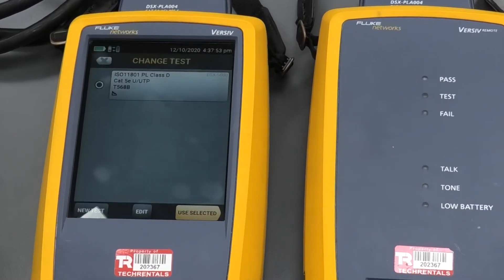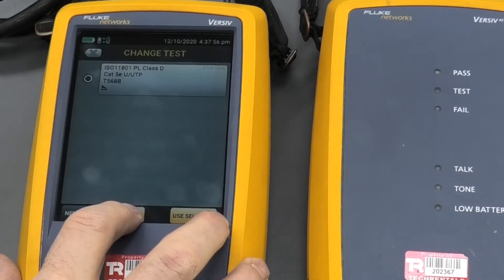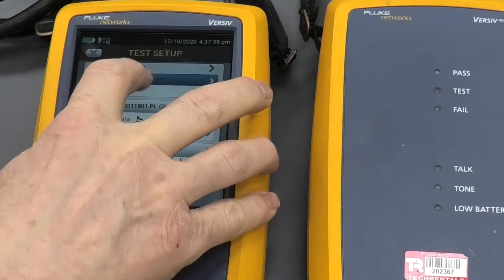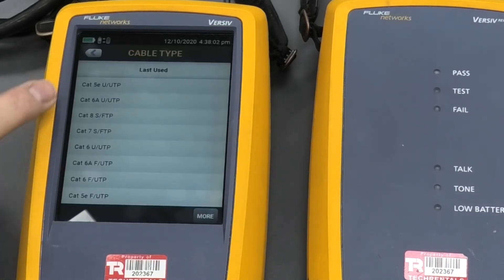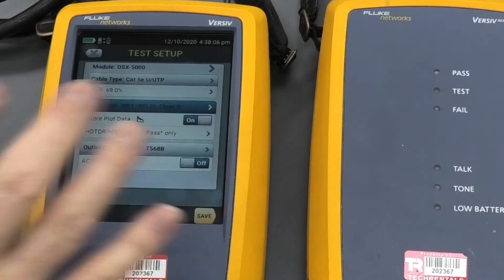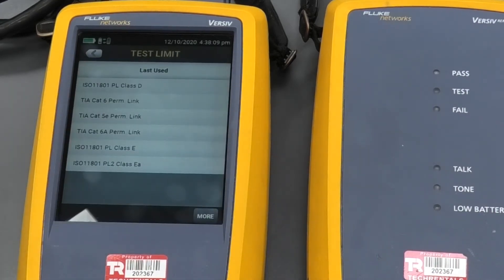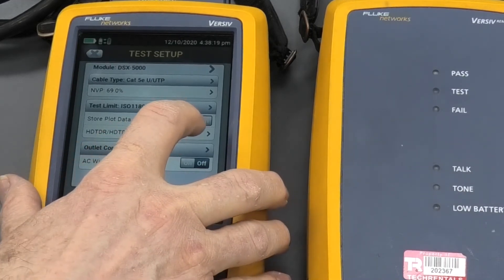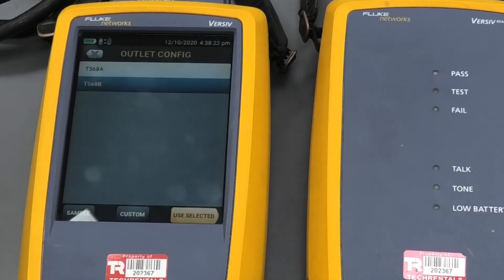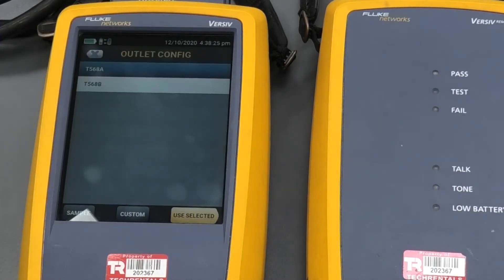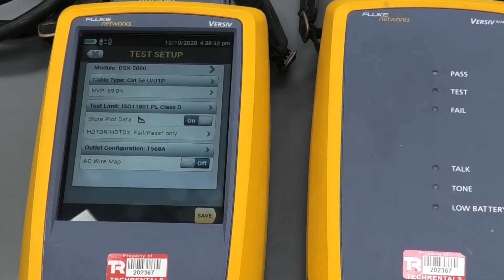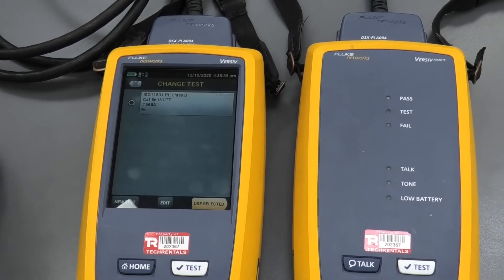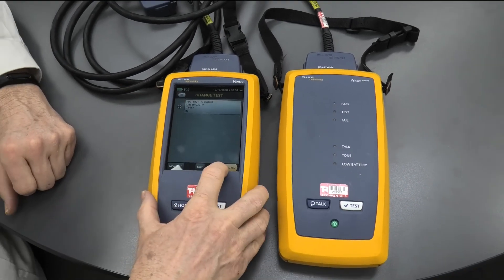I'll hit this here. I need to edit this, so I'll hit the edit button. Now we're going to be testing CAT 5E and setting the limits. The appropriate limit for CAT 5E will be ISO 11801 Class D, which happens to be at the top. We need to make sure 'store plot data' is switched on, and we need to set the wiring to T568A. We'll use selected and then save that.